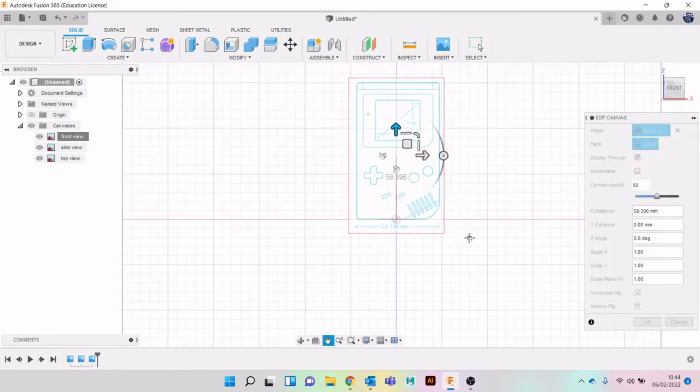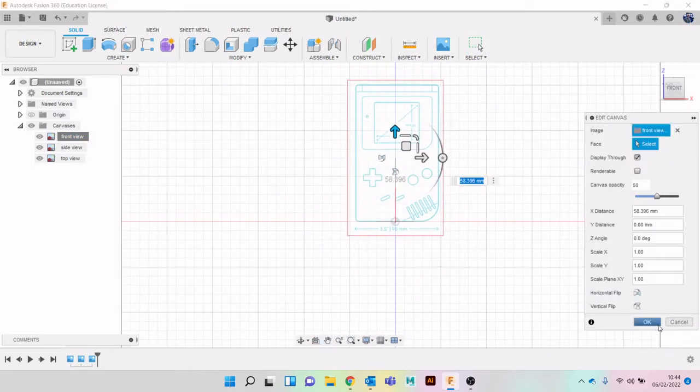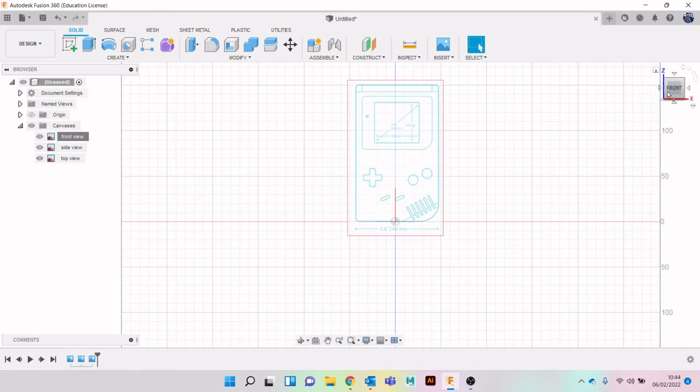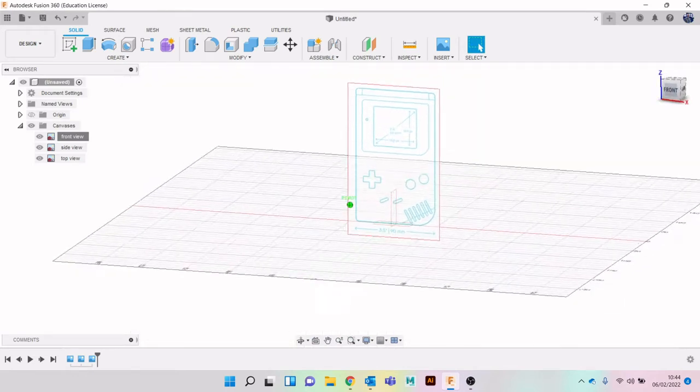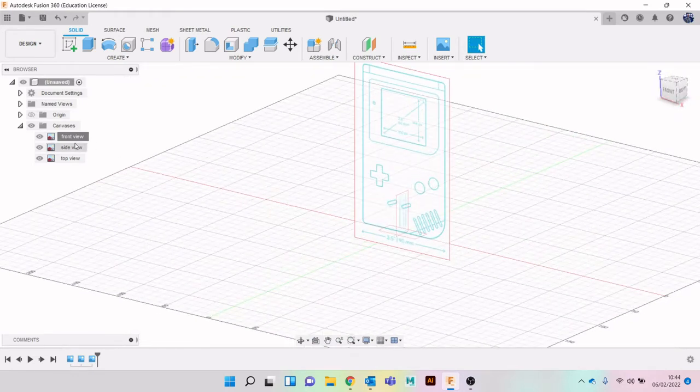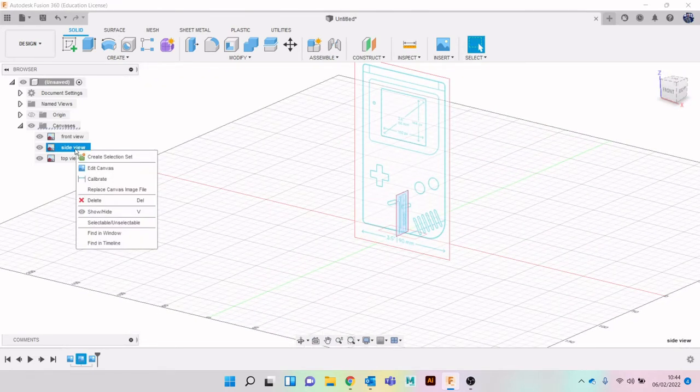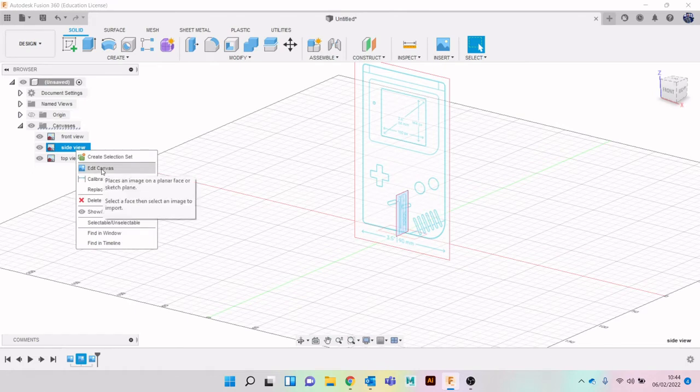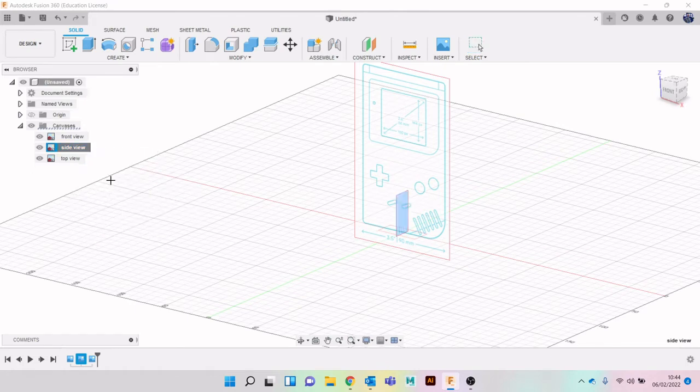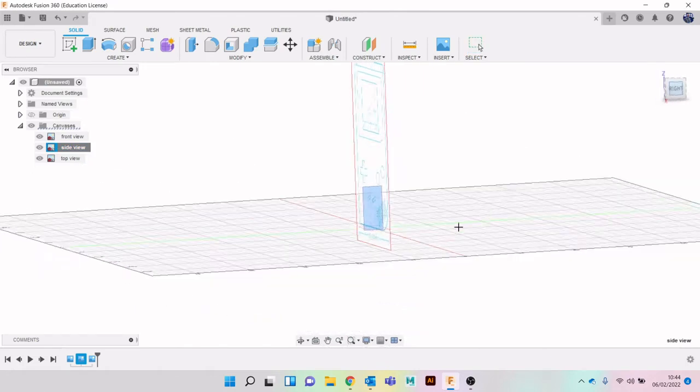And then let's do the same with the others. Let's go on, right click, and calibrate.